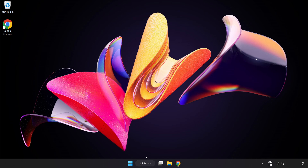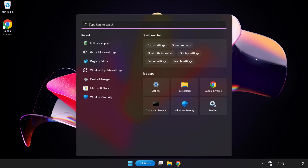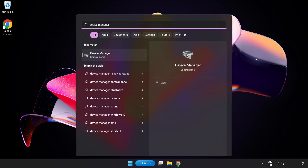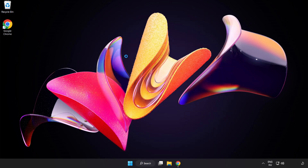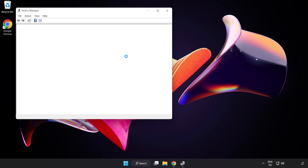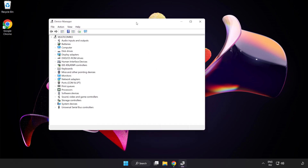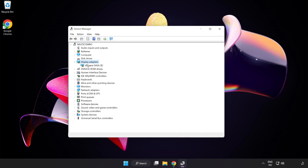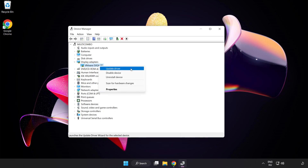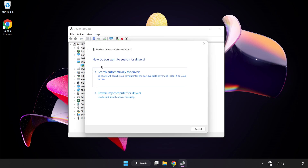Click the search bar and type Device Manager. Click Device Manager. Click Display Adapters and select your Display Adapter. Right-click and select Update Driver. Search automatically for drivers.